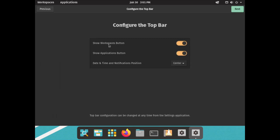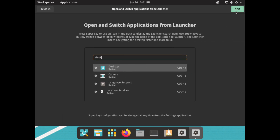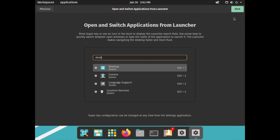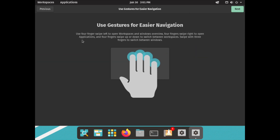Now we can configure the top bar. We can show the workspace button, the applications button, and set the date, time, and notification position — right now it's in the center but we can change this. Don't worry, we can change all of this afterwards in the settings. I'll click Next. It's going to tell us about opening and switching applications by hitting the Super key — it opens up in the middle of the screen. We also have gestures now, which is great if you're installing this on a laptop.